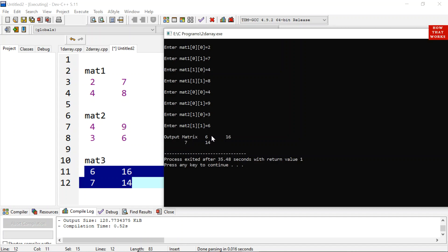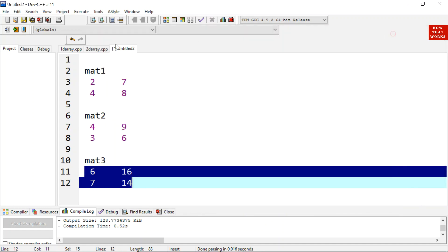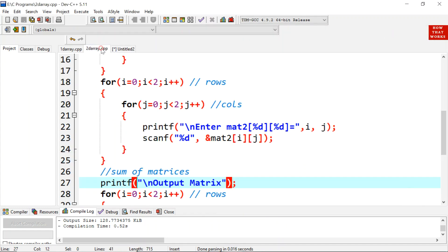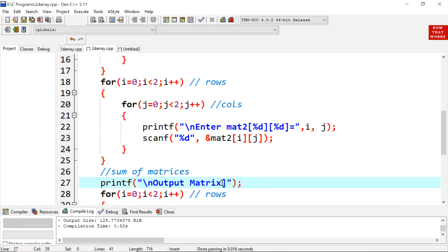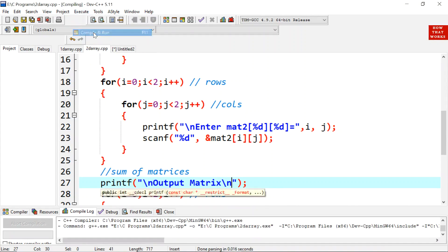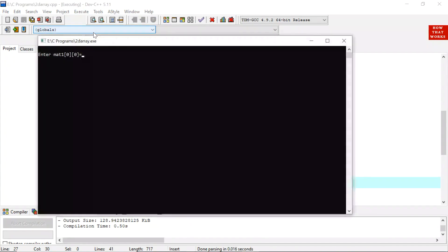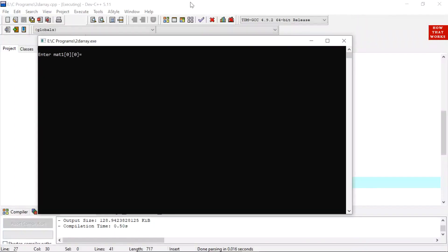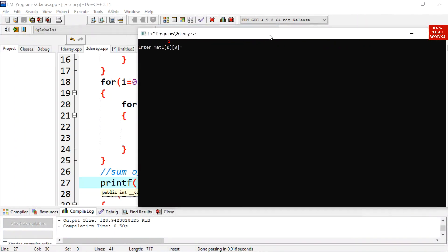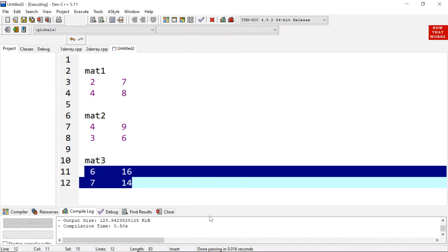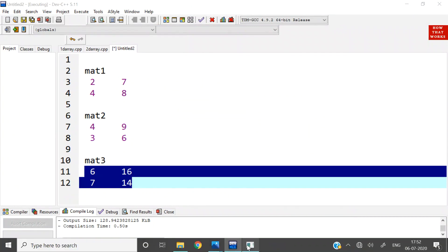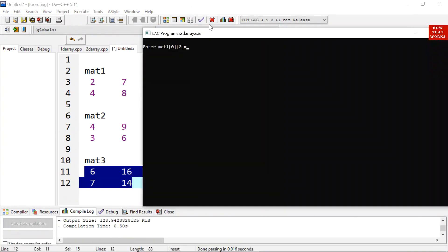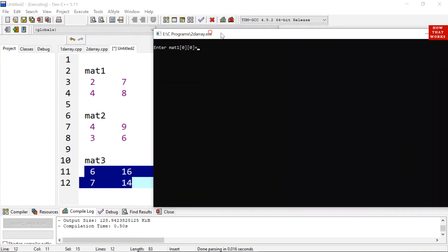Here you can see the result 6, 16, 7 and 14. You can also display it in the next line. Let's do it. Here we need to write slash n so that the output should be in the next line. We will give the same values again. 2, 7, 4, 8, 4, 9, 3, 6.